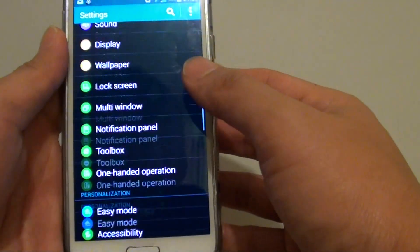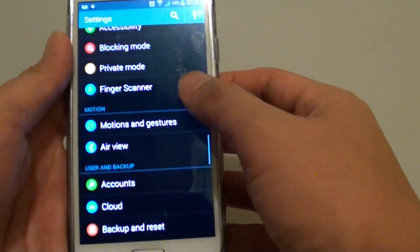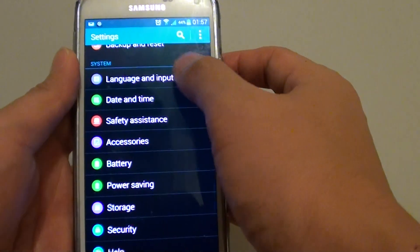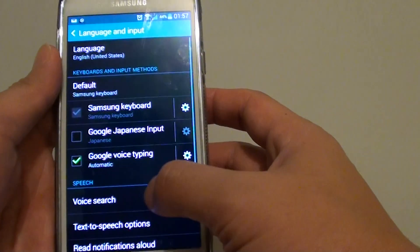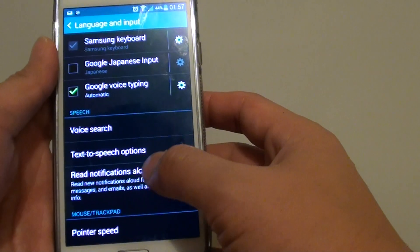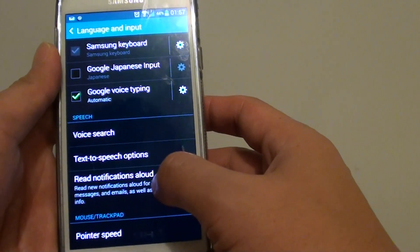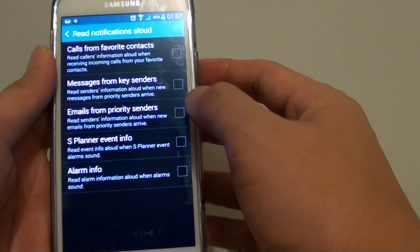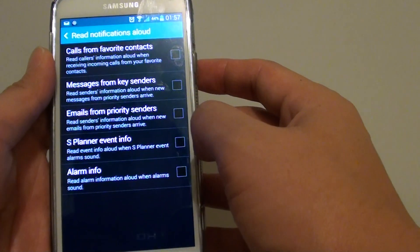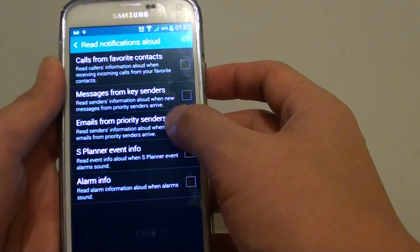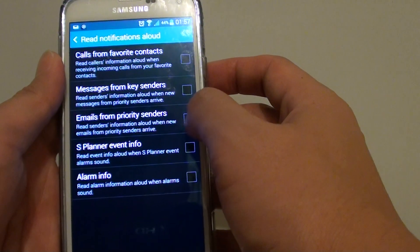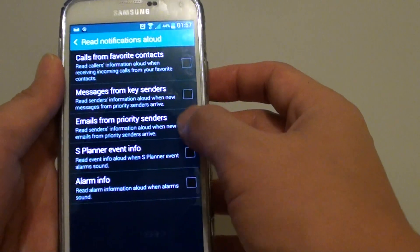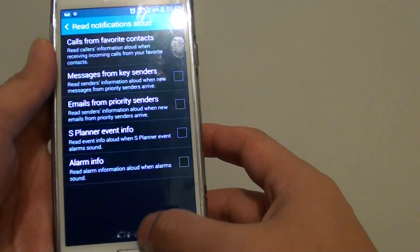Scroll down to the system section and then tap on Language and Input. Now scroll down and tap on Read Notifications Allowed. Then tap on the emails from priority centers checkbox to enable or disable this feature.